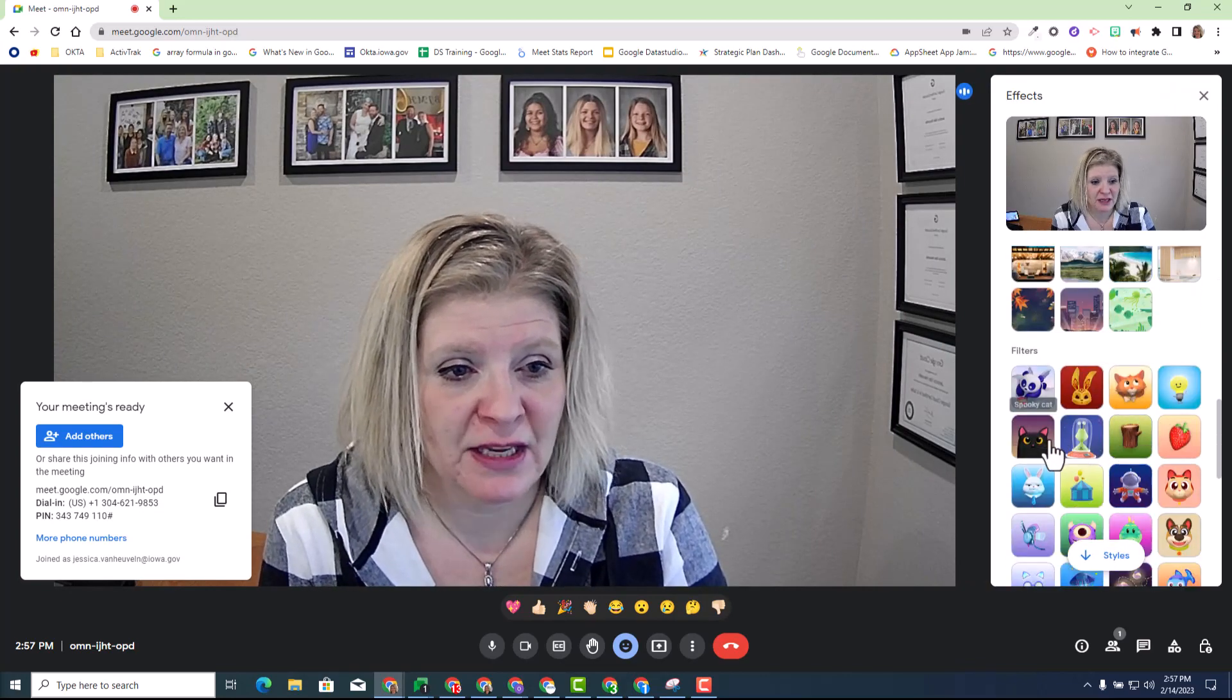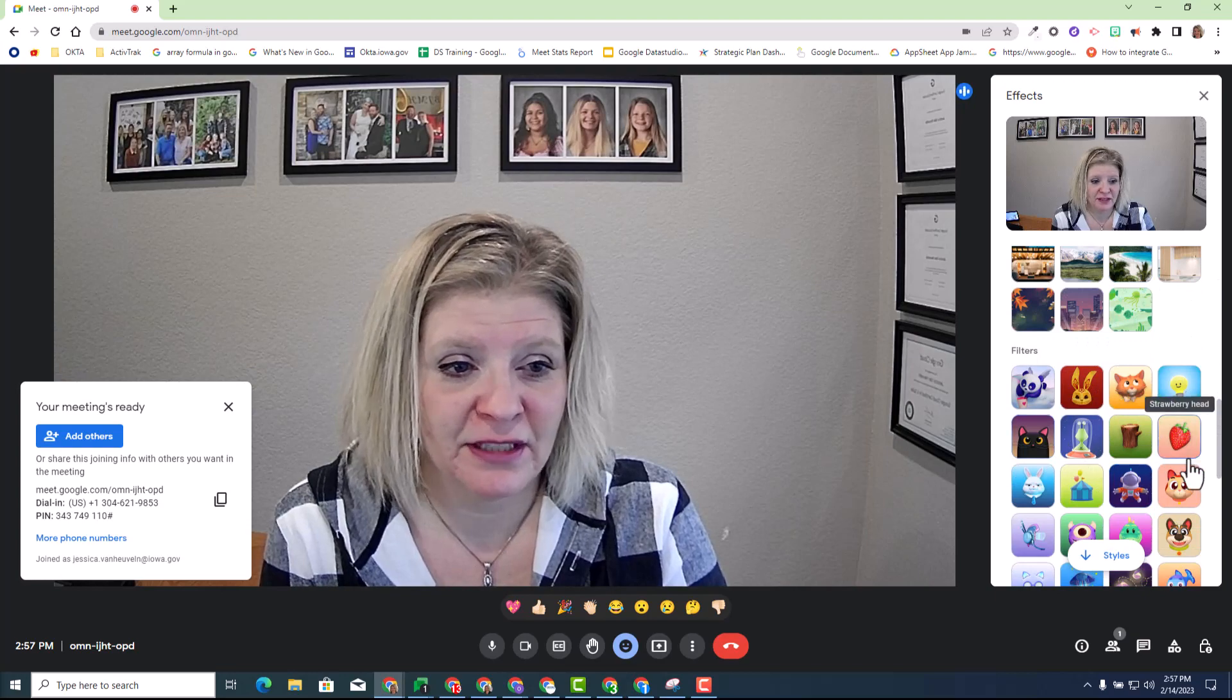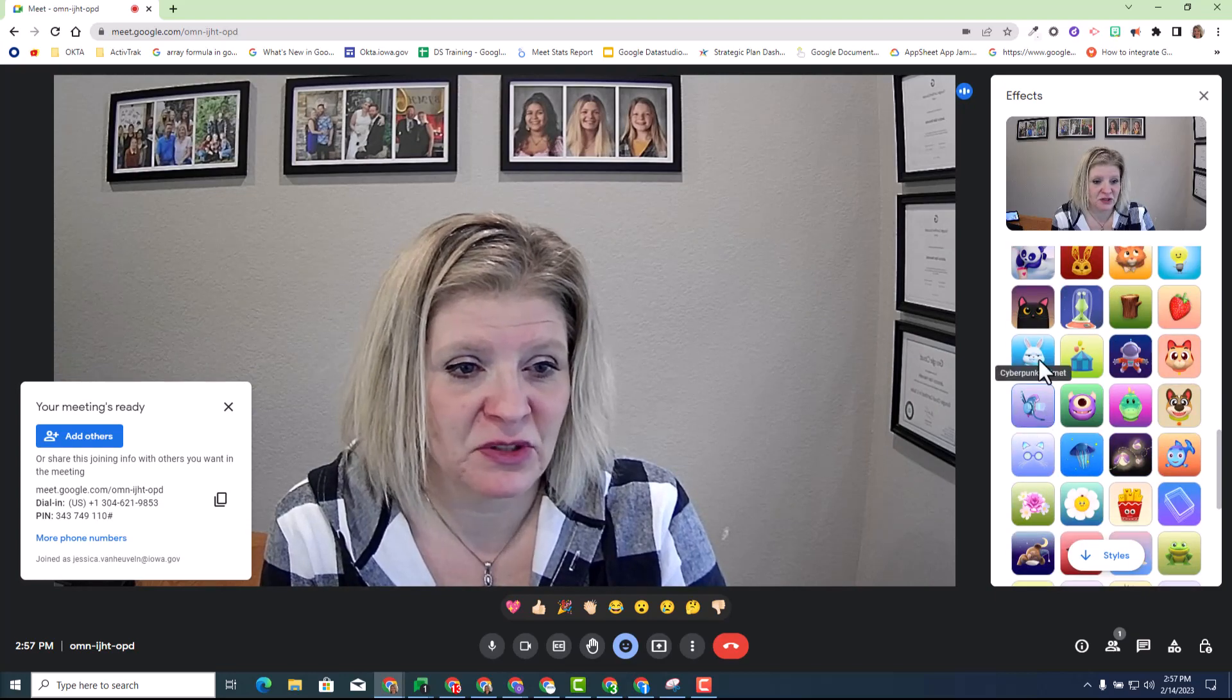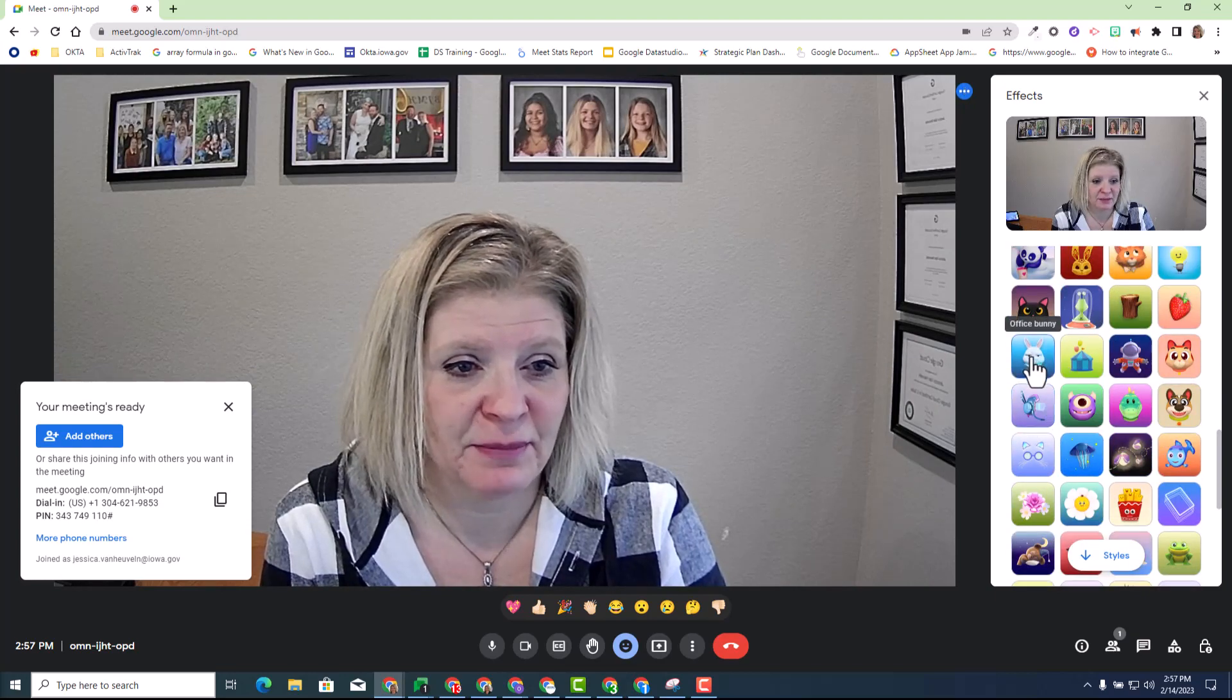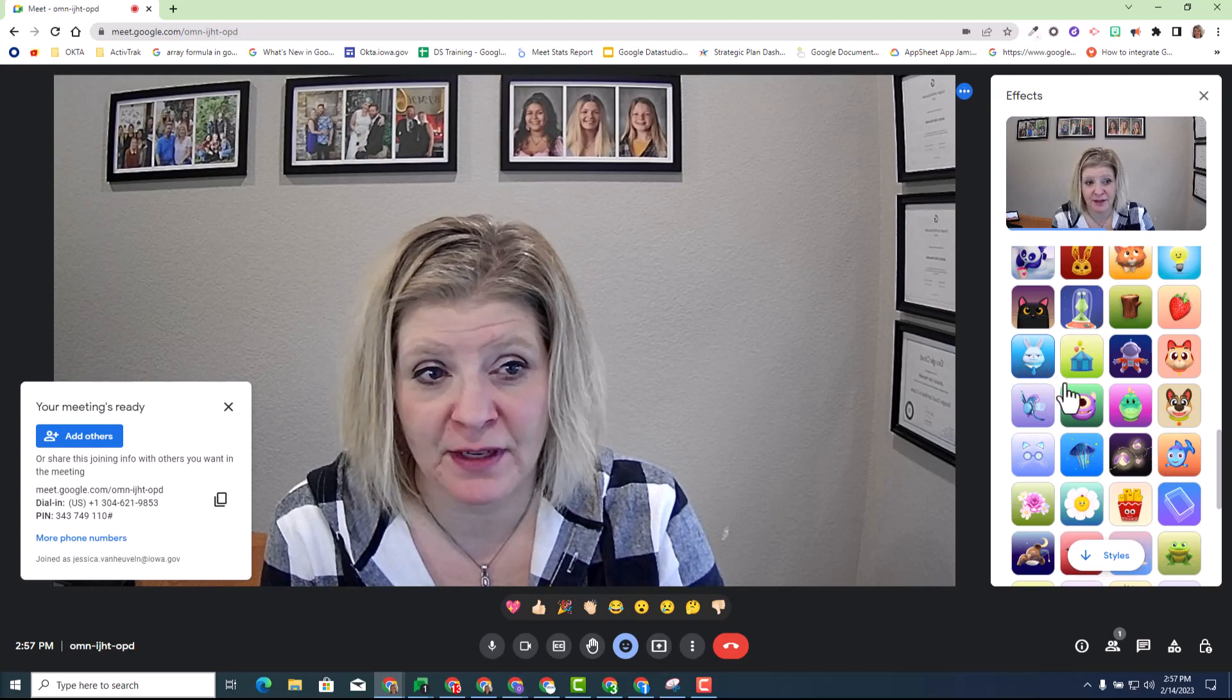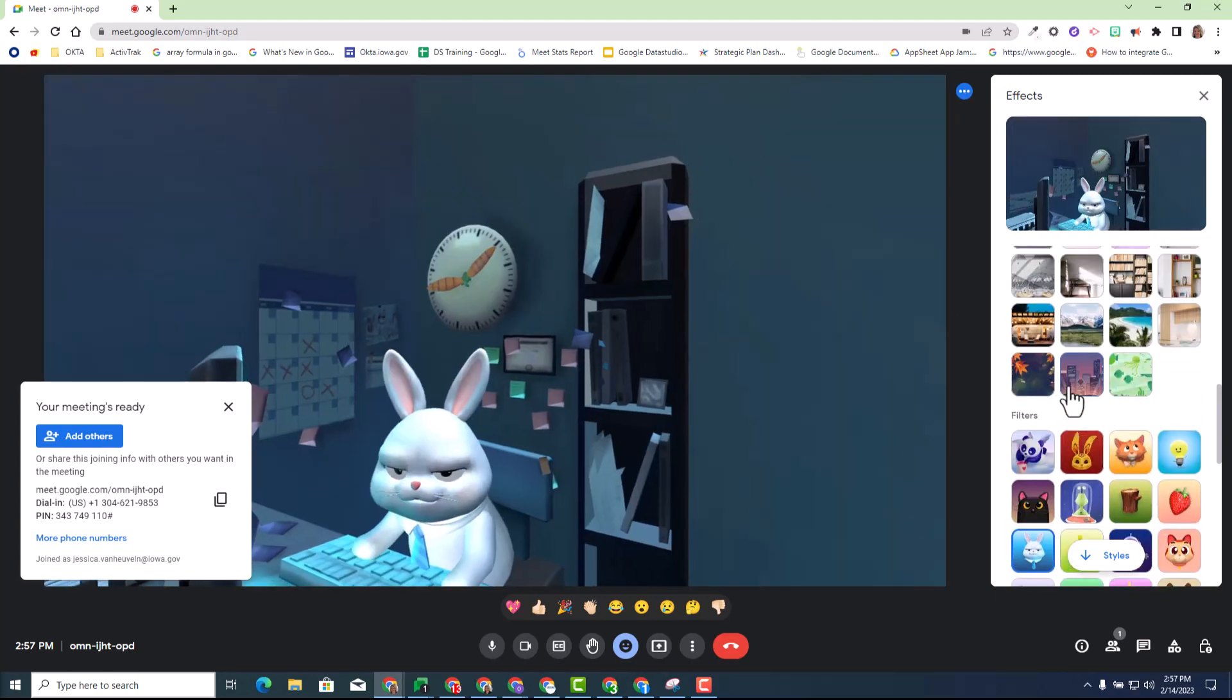You will see all the fun characters that you can select from. So let's go ahead and select the bunny, the office bunny and see what happens.